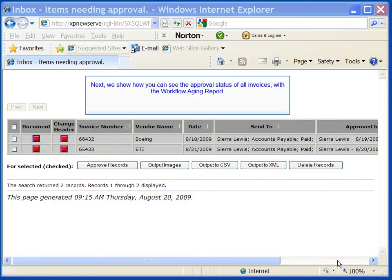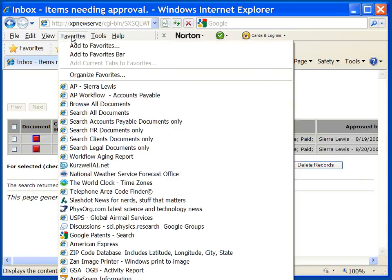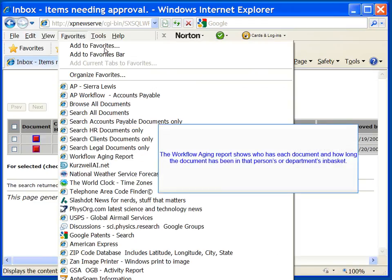Next, we show how you can see the approval status of all invoices with the workflow aging report. The workflow aging report shows who has each document and how long the document has been in that person's or department's in-basket.